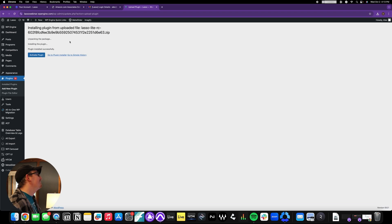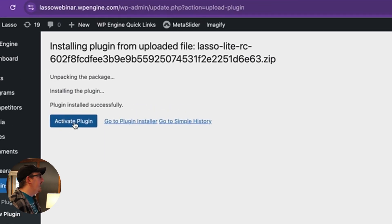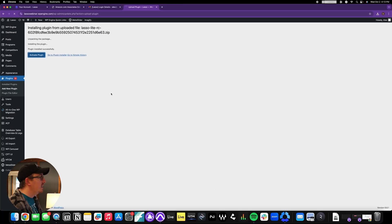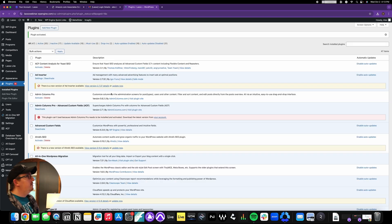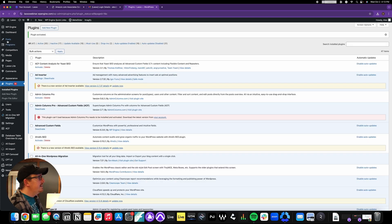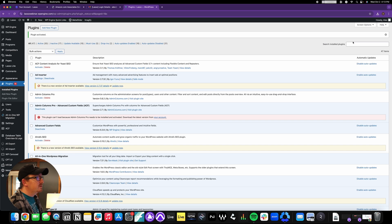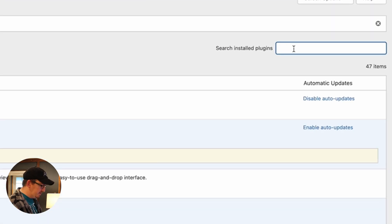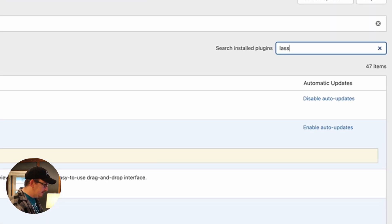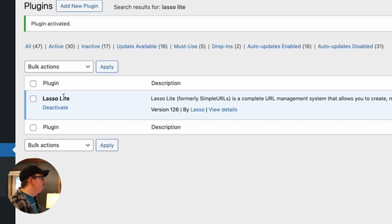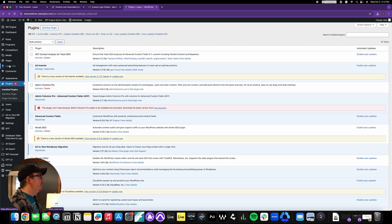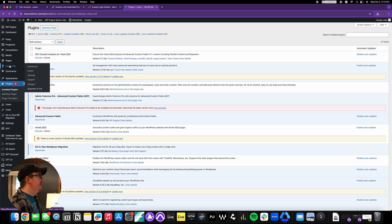So there we go, we've got it installed. Now we're going to click activate plugin, and this will also take a second. All right, plugin is activated. And if we search for it, we can type in Lasso Lite, and boom, there it is, perfect.